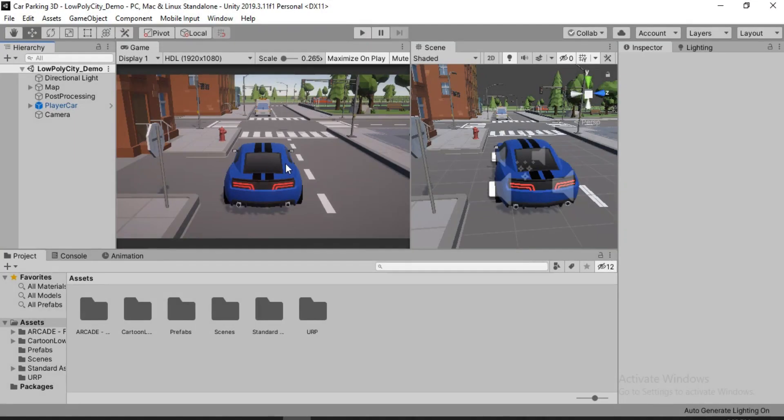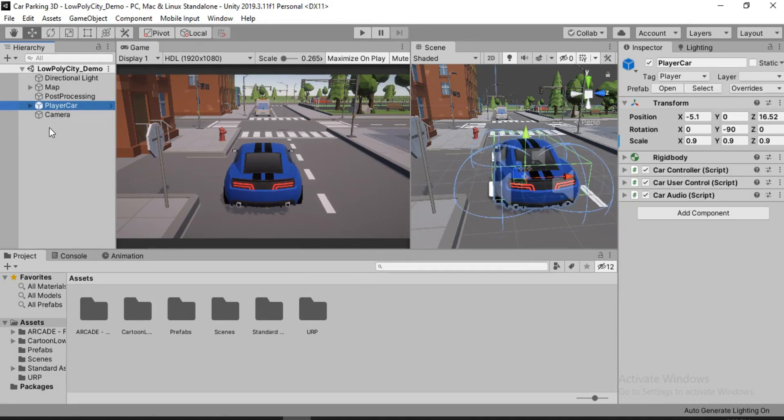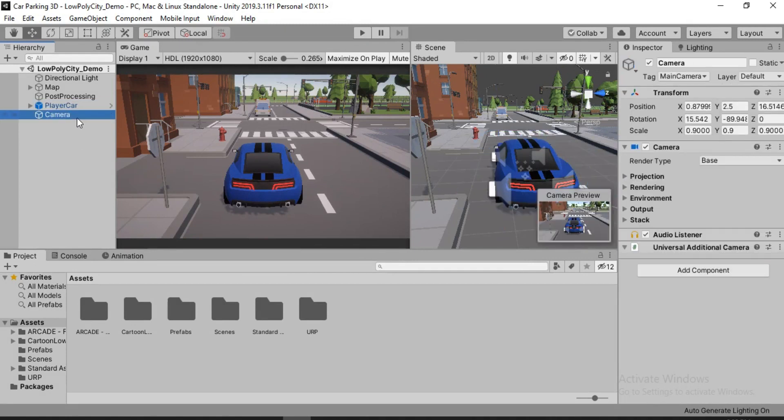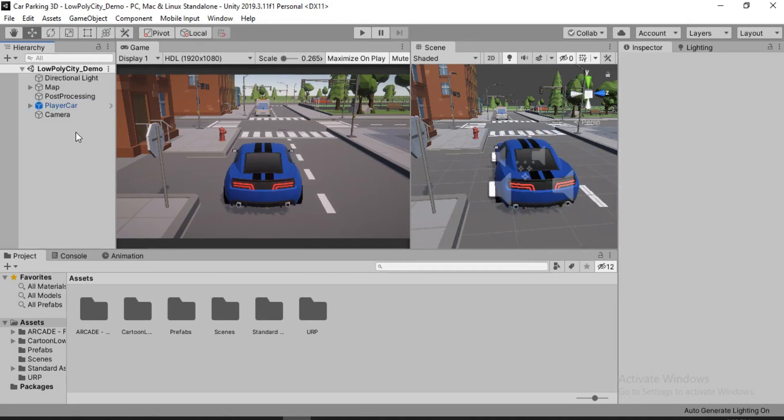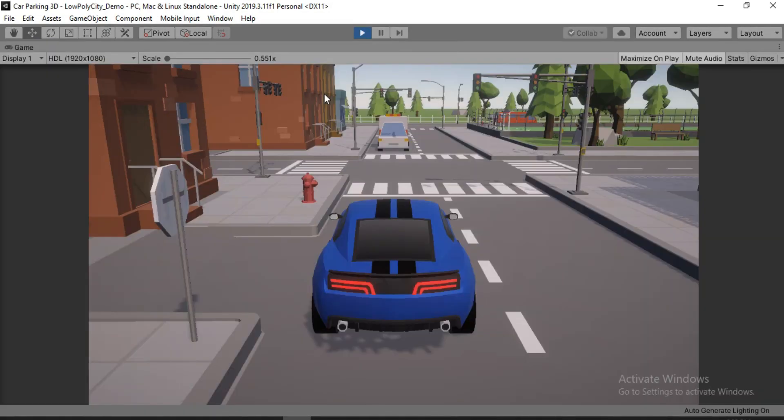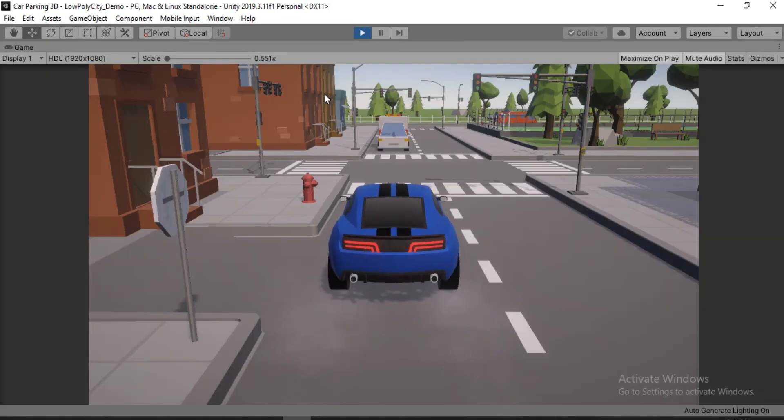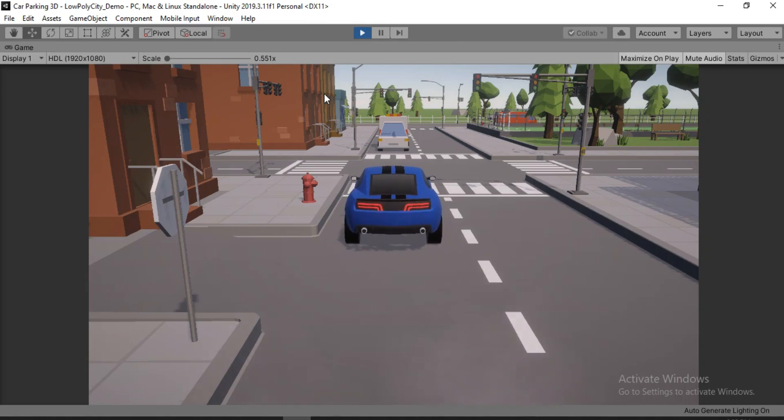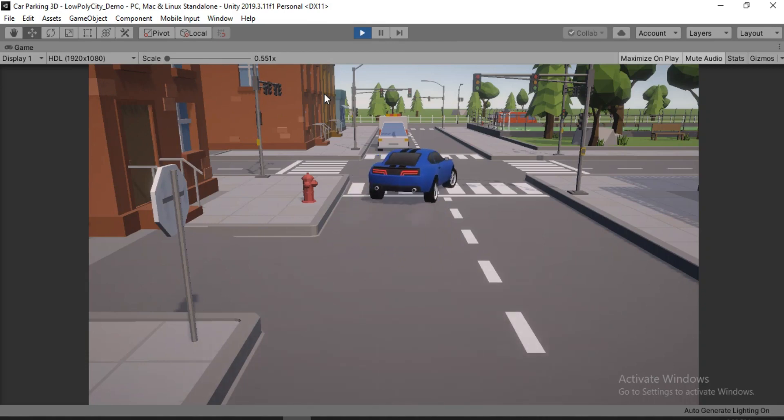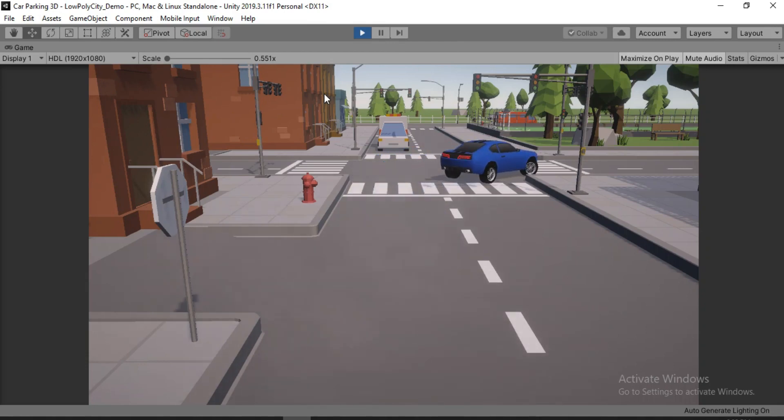I have already got a car here from the standard asset pack. Of course I have changed the body here. So I've named it player car and I have this camera. And I want this camera to follow our player car. For now, it doesn't do anything. We want the camera to follow our player car.